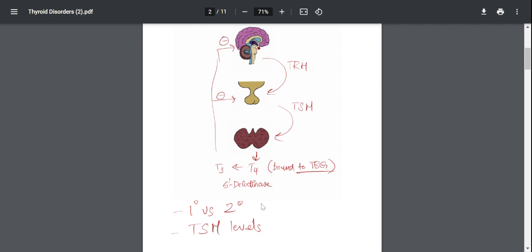So as you can see, the levels are in opposite directions. But in secondary disorders, the problem is going to be either in the hypothalamus or in the pituitary gland. Your negative feedback axis is going to get messed up. So your TSH and T4 levels are going to be in the same direction.